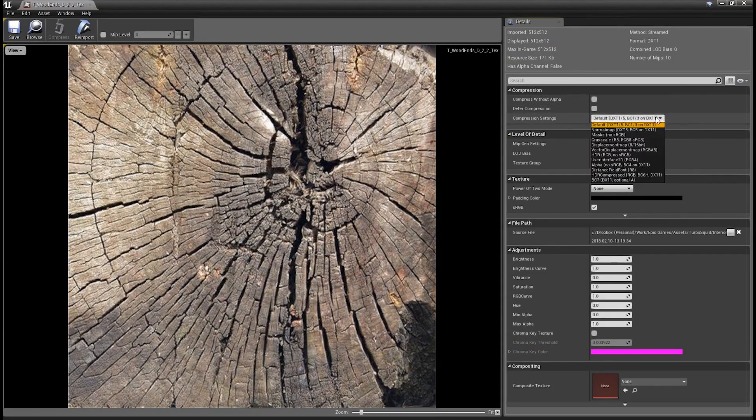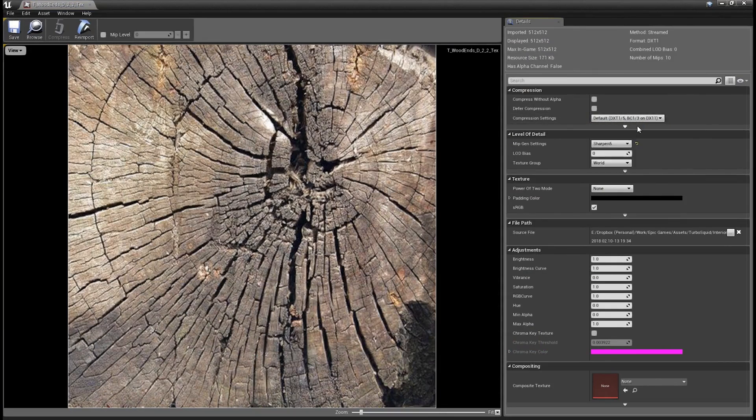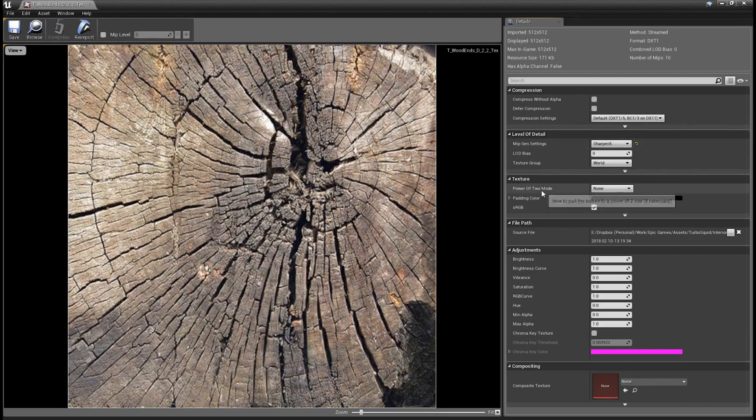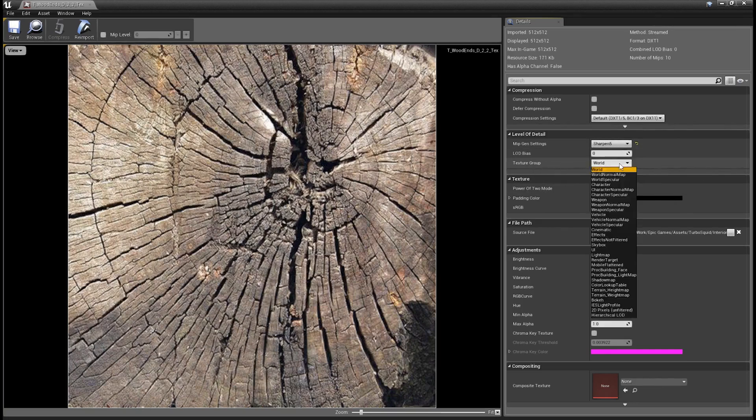Compression settings allows us to choose from a drop-down the type of compression we want to use for this texture. So this texture is a diffuse texture, so we'd want to use the diffuse texture compression settings. If it was a normal map, obviously we'd choose the normal map compression. Texture group allows us to assign this texture to a group, and by grouping textures together, it basically allows for more control over texture memory.